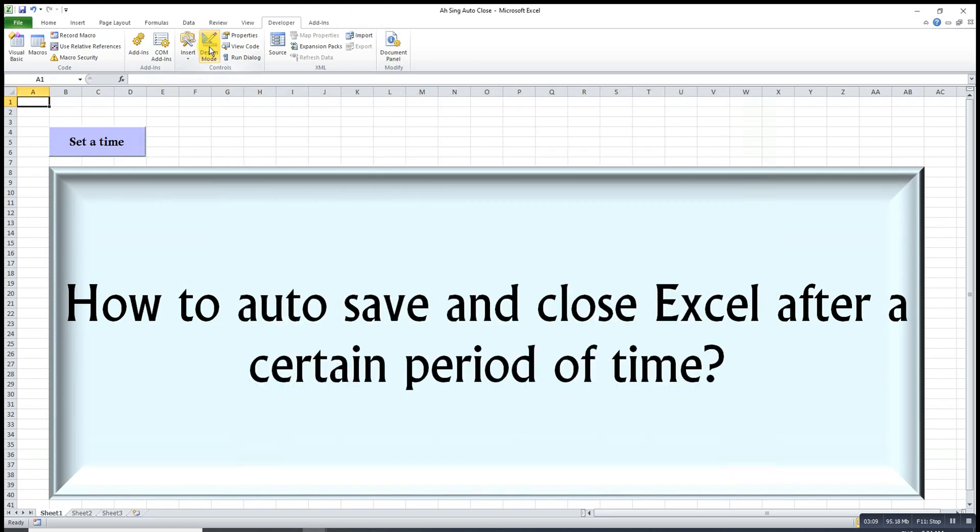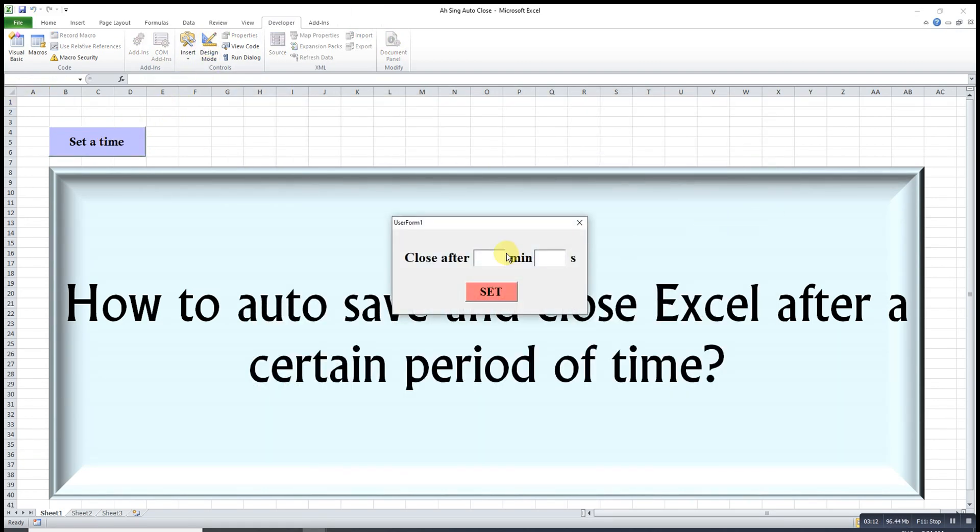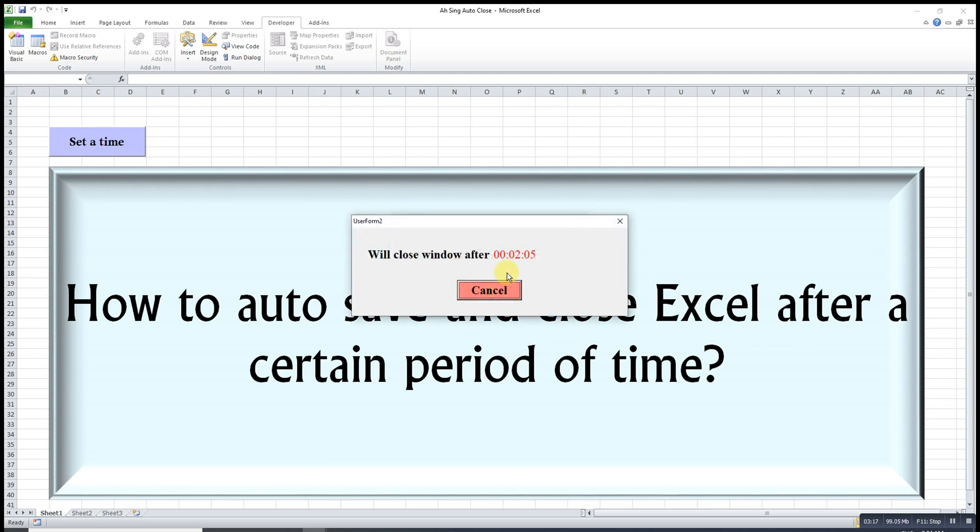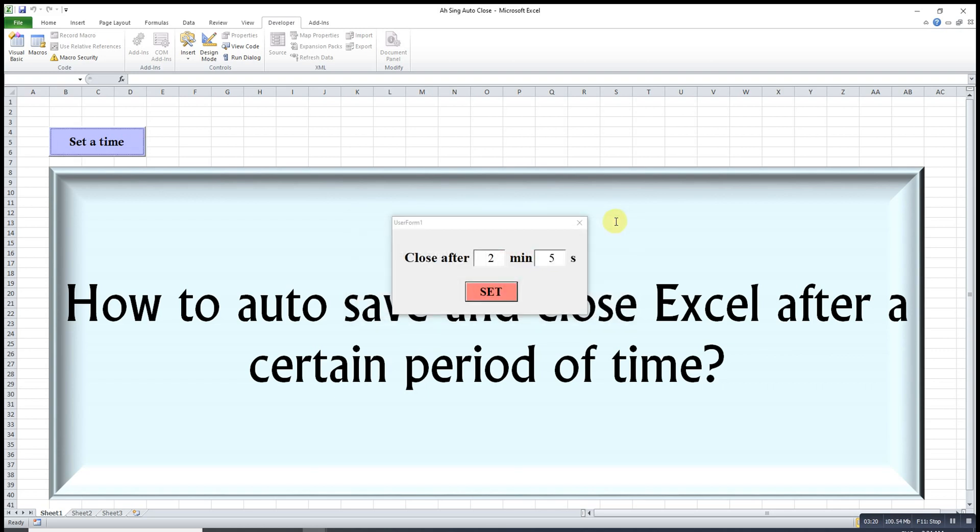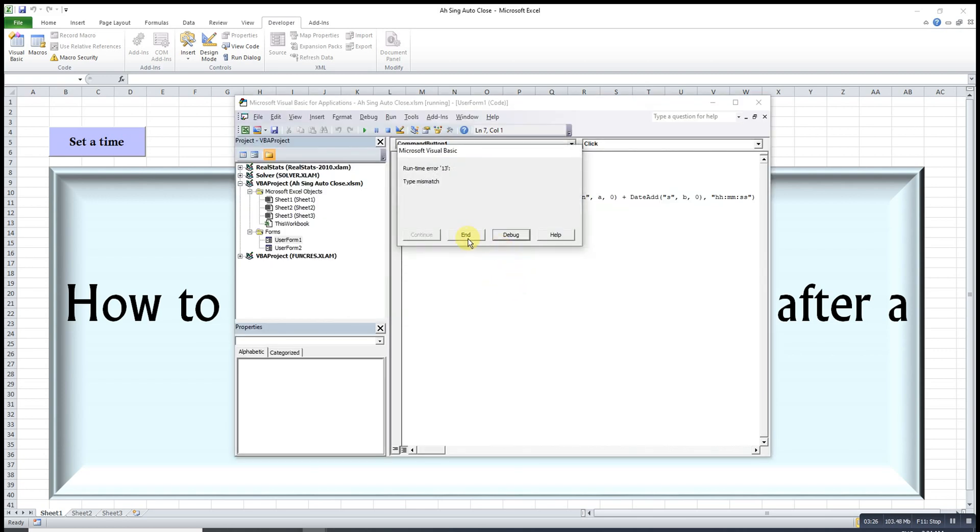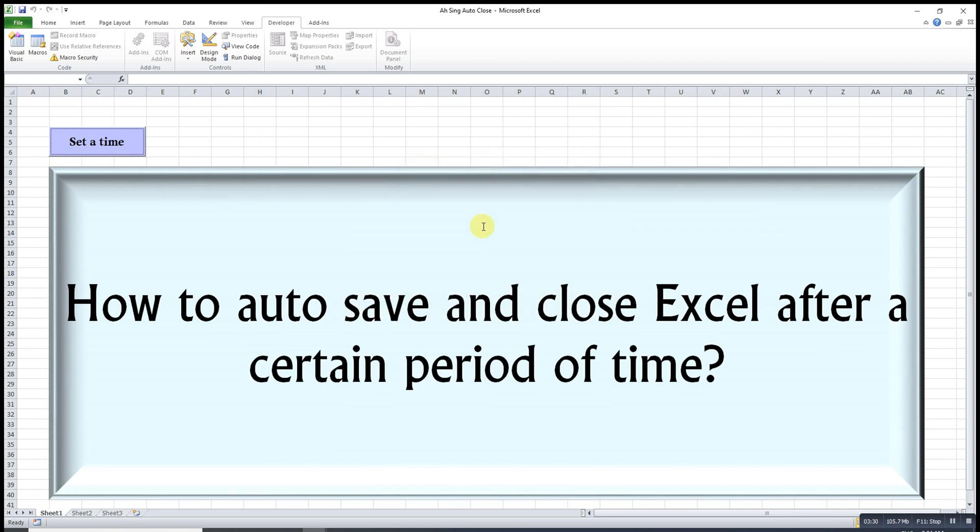So let's see what happened. I unclick the design mode, then I set the time. So I put two minutes and five seconds, so we have two minutes five seconds here. But what if the first text box is empty when I set? I will come to an error.